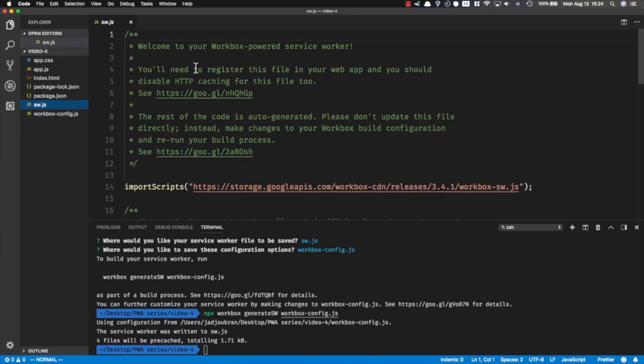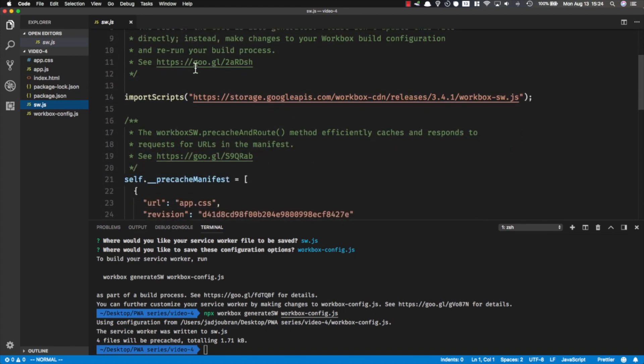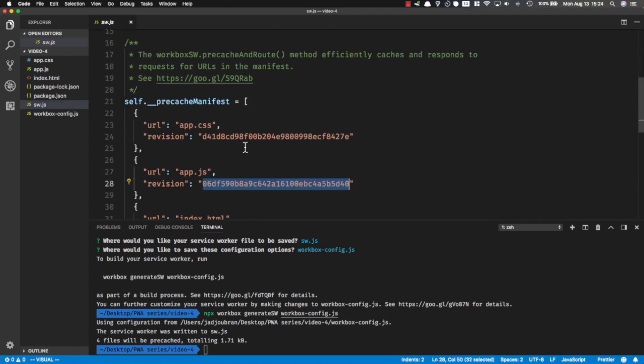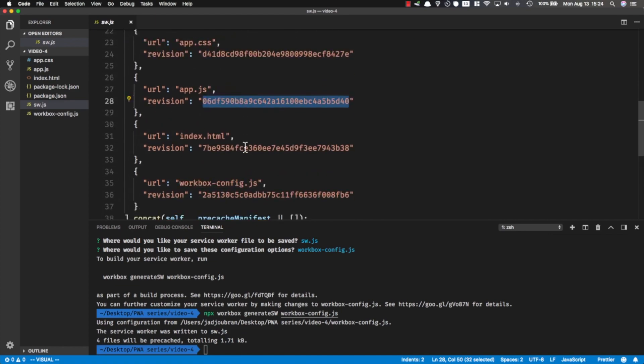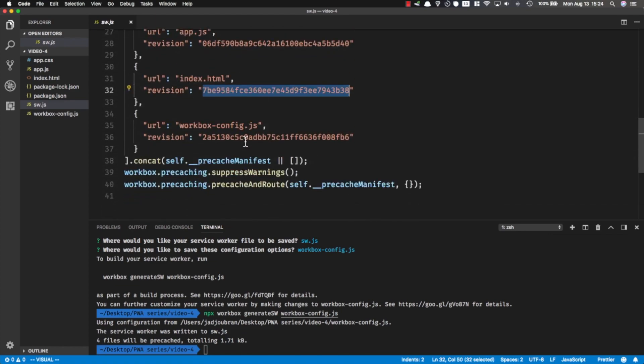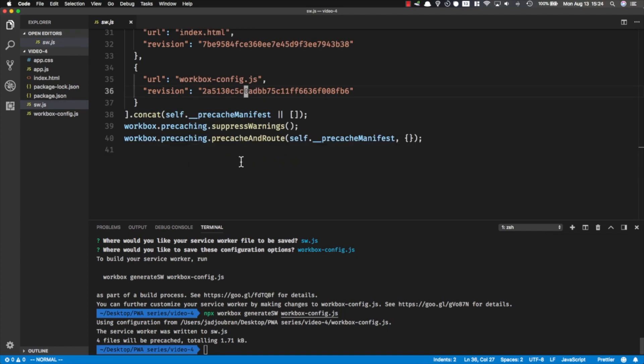The reason why this service worker file is much better than the one we manually wrote before is because it keeps a hash of every single file that we pre-cache, and this allows it to efficiently remove it from the cache whenever needed. This is all the code that Workbox needs. If you think this is too long, you can actually save it as a command in package.json.